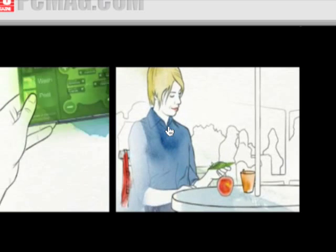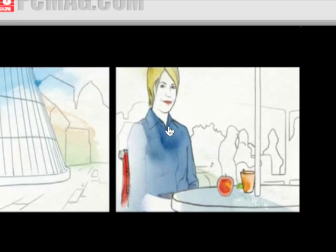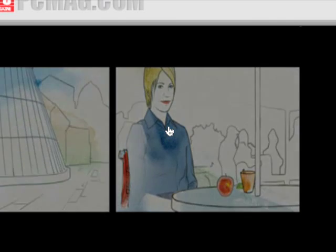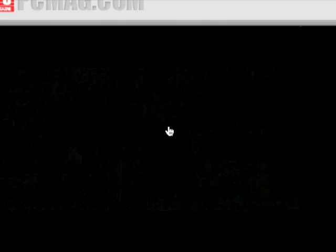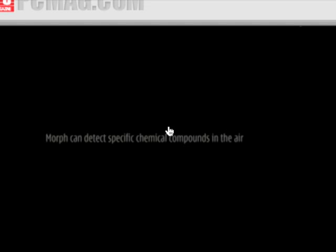Warning, wash and peel. Morph enables us to observe our local environment. Morph can detect specific chemical compounds in the air.